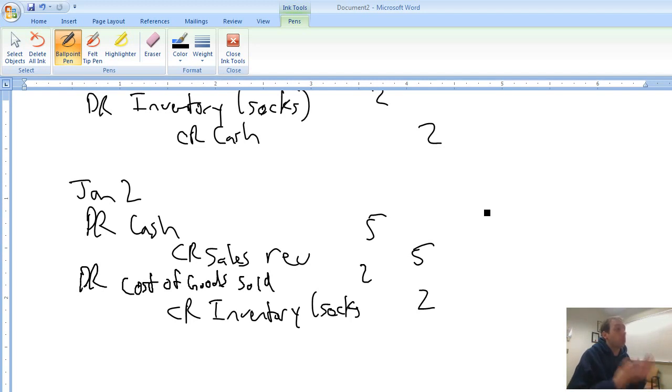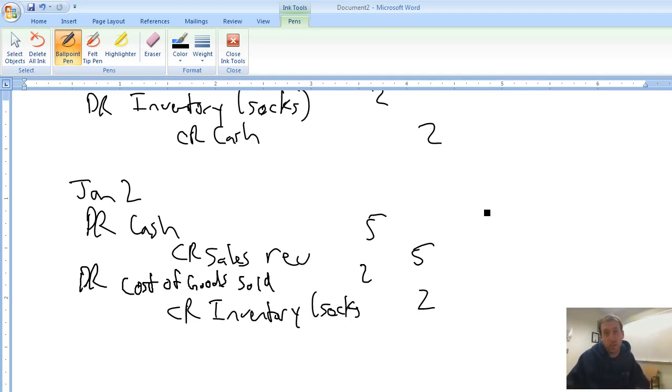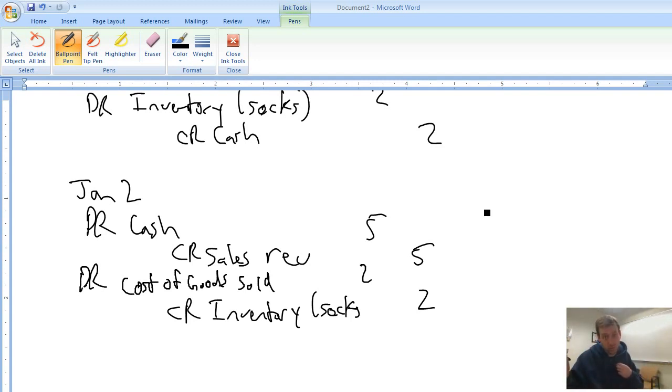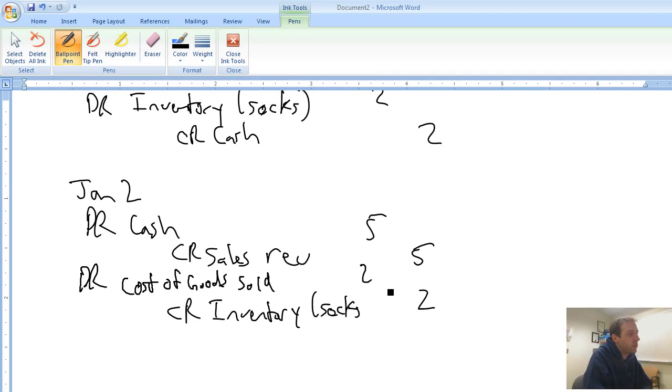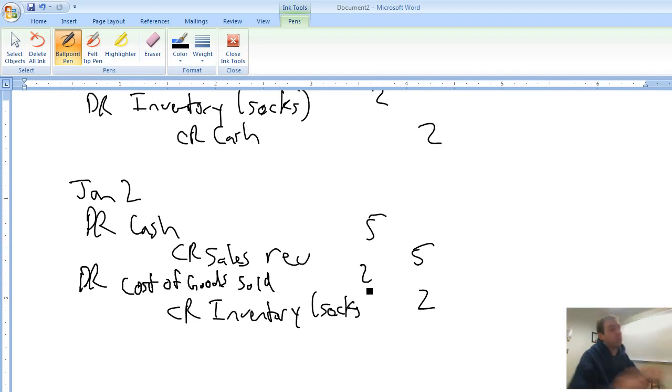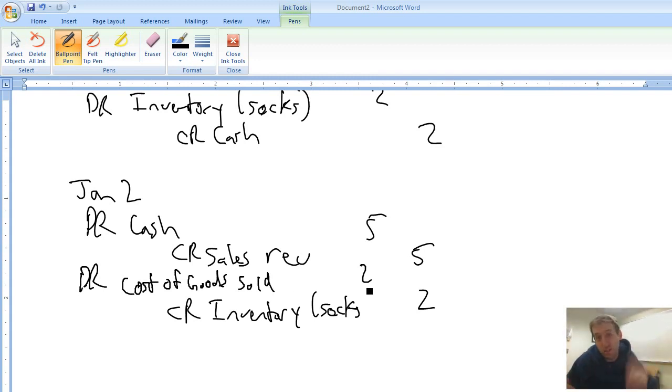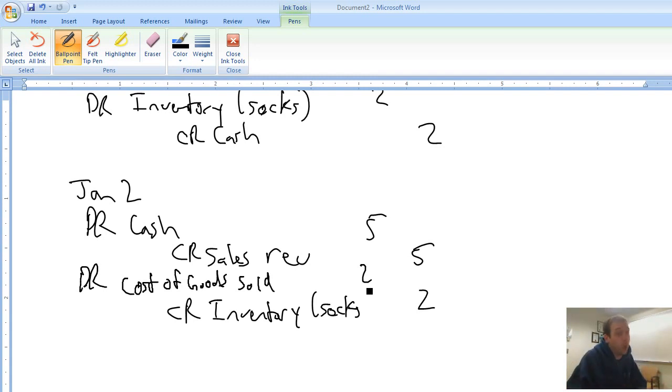So I have to record the fact that I have less socks. I've got to credit my socks inventory to say when that sale happened, my sock inventory went down by $2. This is going to give rise to a new expense that we haven't talked about yet, and that expense is called cost of goods sold. So when Walmart sells its pair of socks, it has a cost of goods sold of $2. You can see looking at the revenues and expenses on this transaction, our sales revenue is the only revenue, our cost of goods sold is the only expense. Taking revenues minus expenses, we made $3 on the deal, and our accounting system caught it.